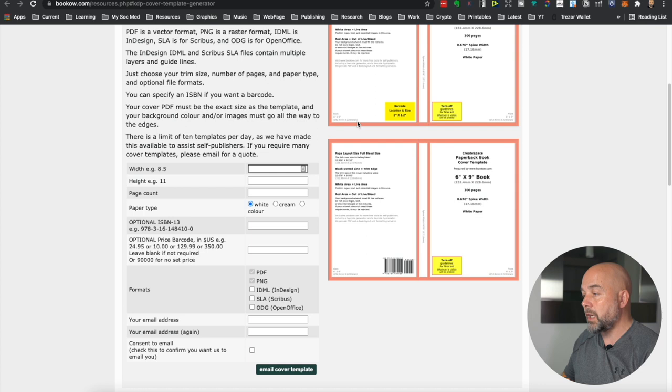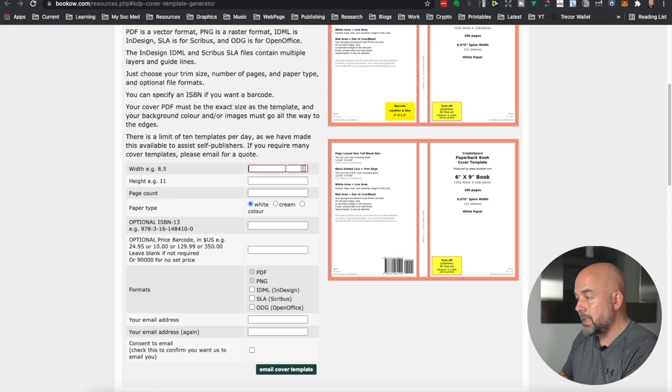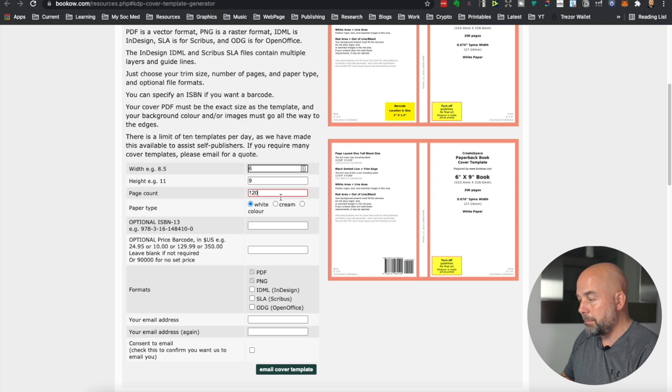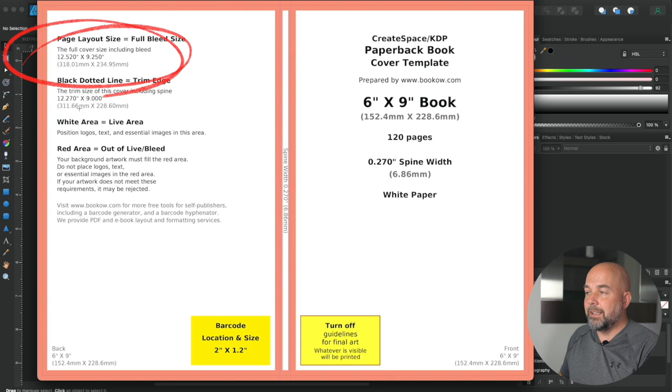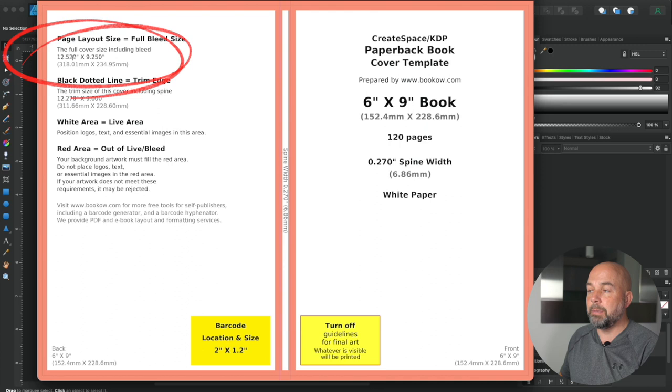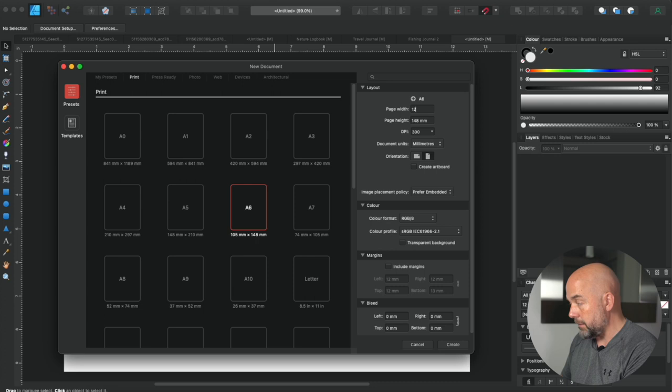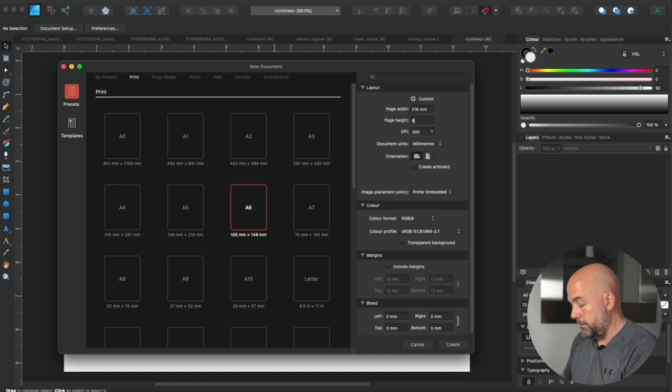So this is going to be a six by nine inch book with 120 pages. So we put in width six, height nine, number of pages 120. We go down here, put in our email address, click on consent to email and then email the cover template. And you will be emailed a template like this. And this here in the top left-hand corner is the most important part because this will give us the size of our template, which is 12.52 inches by 9.25. So we go ahead and just put that in our dimensions boxes here. 12.52 wide. Make sure you put in inches for the correct unit and 9.25 and click on create.